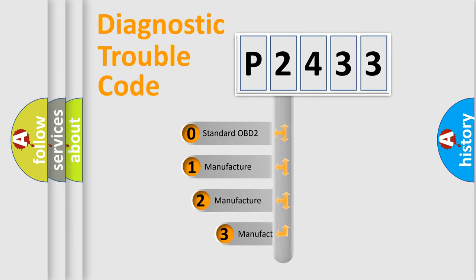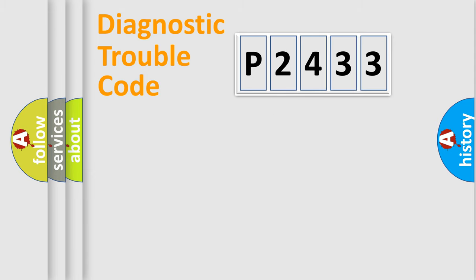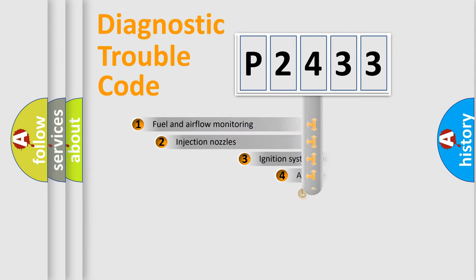If the second character is expressed as zero, it is a standardized error. In the case of numbers 1, 2, 3 it is a car-specific error.